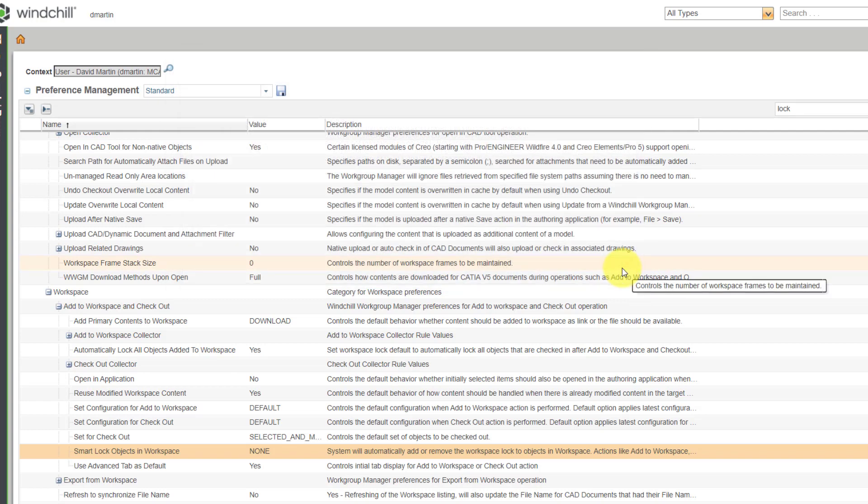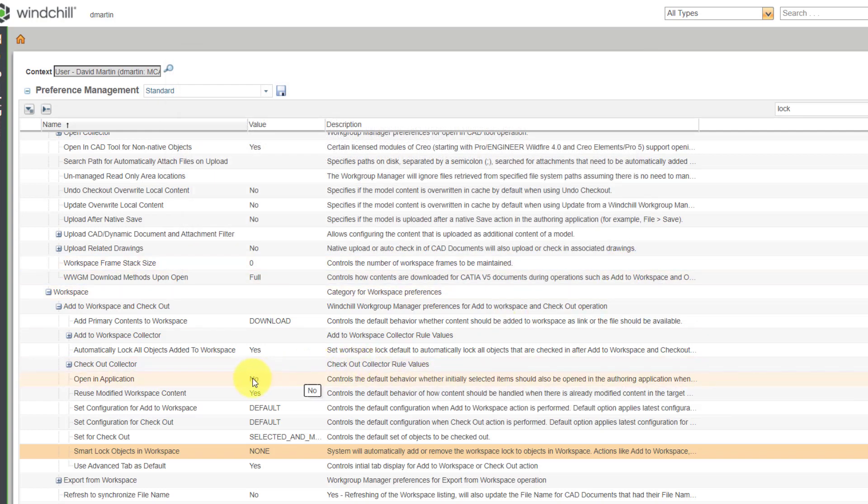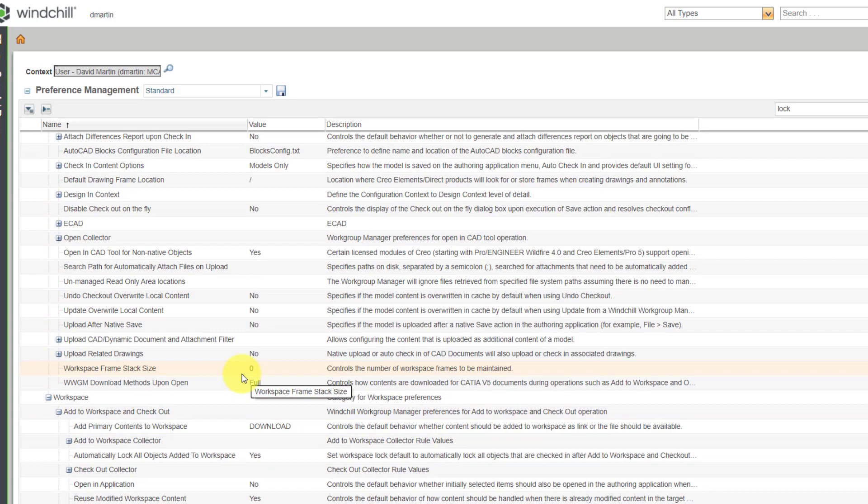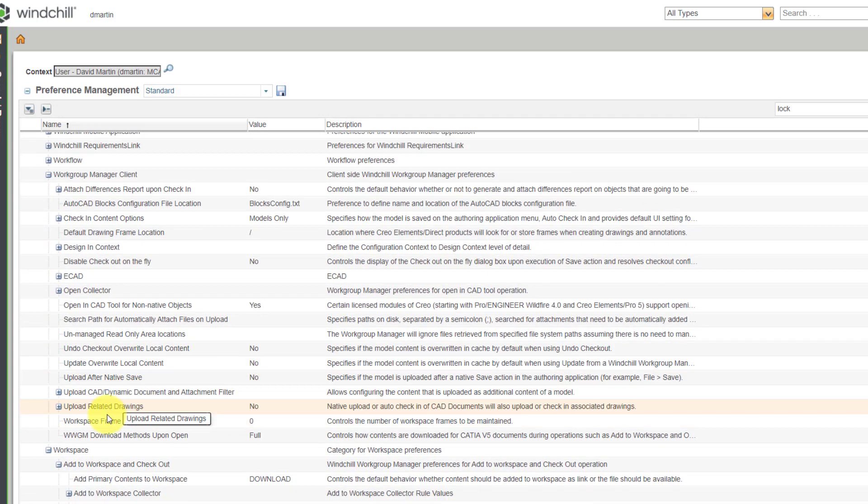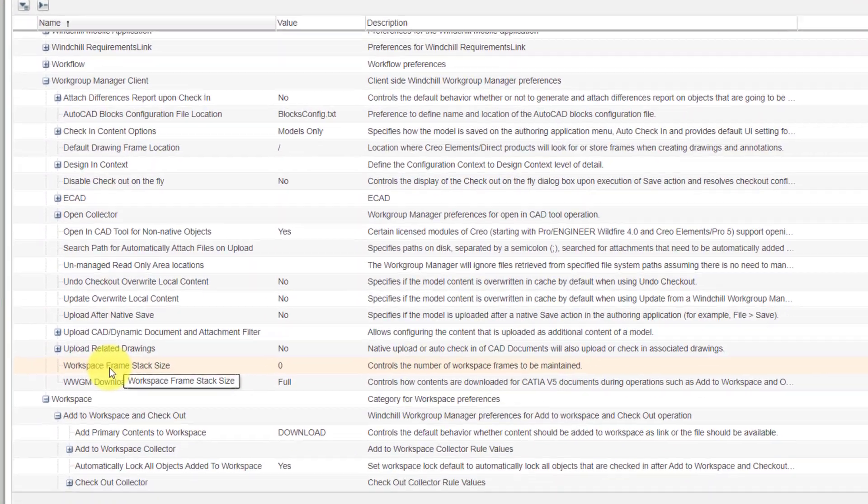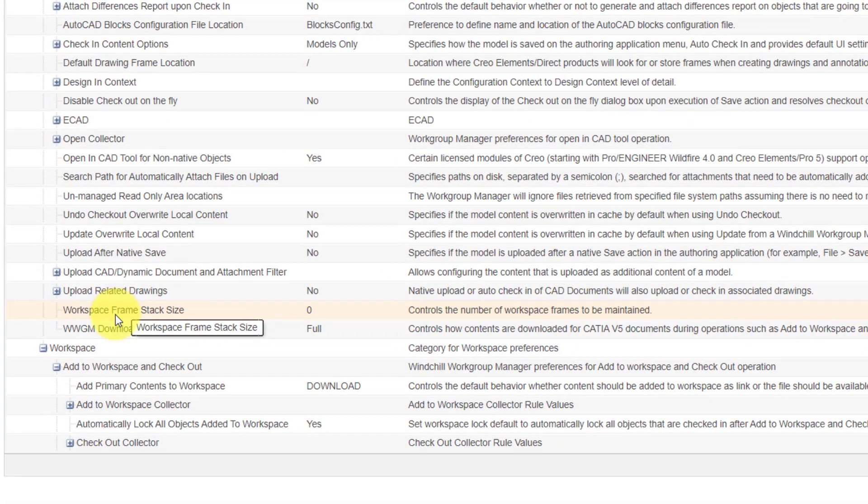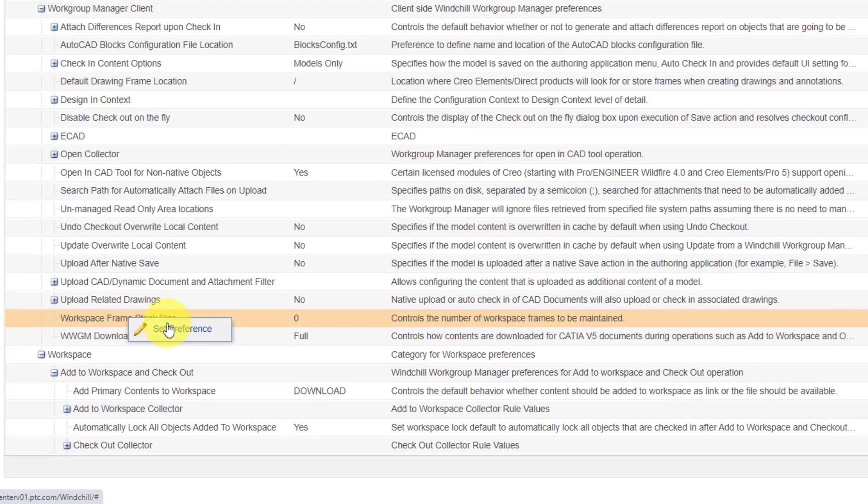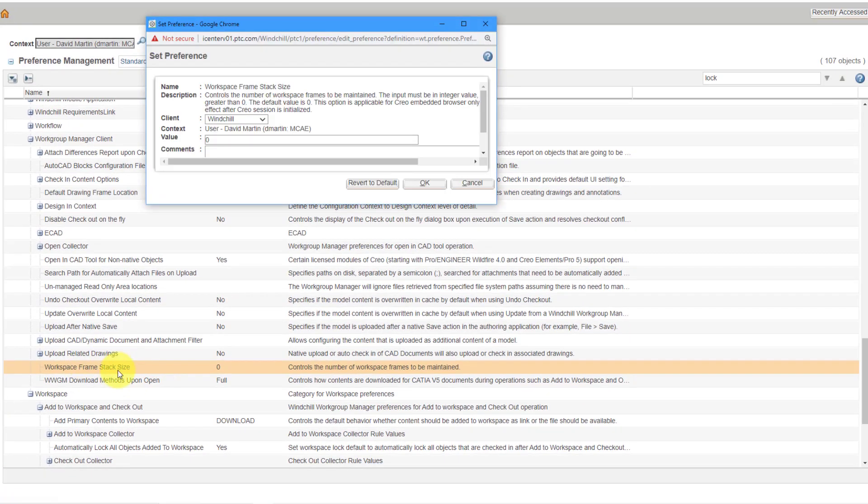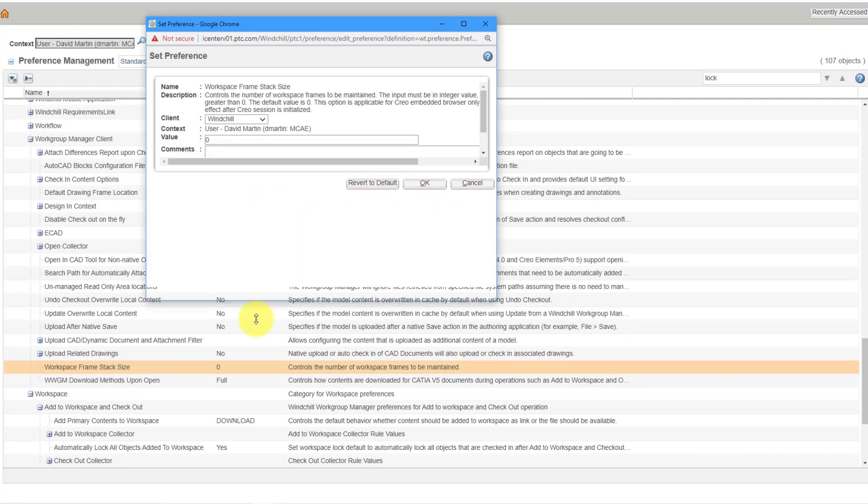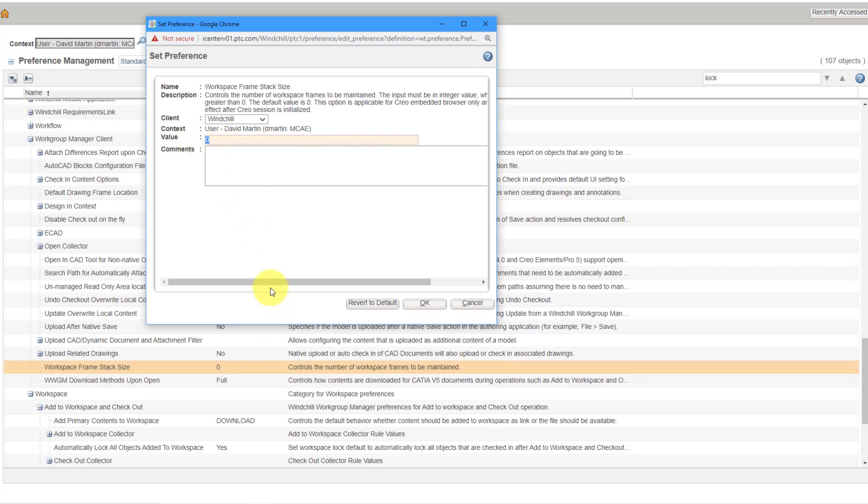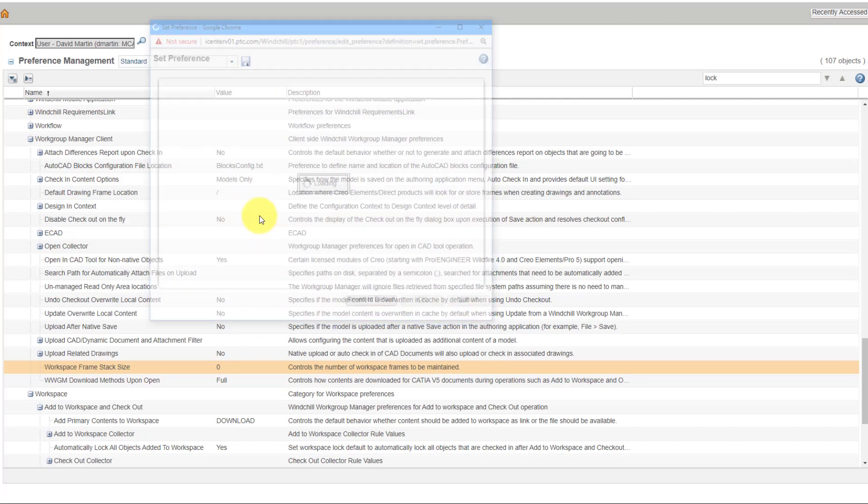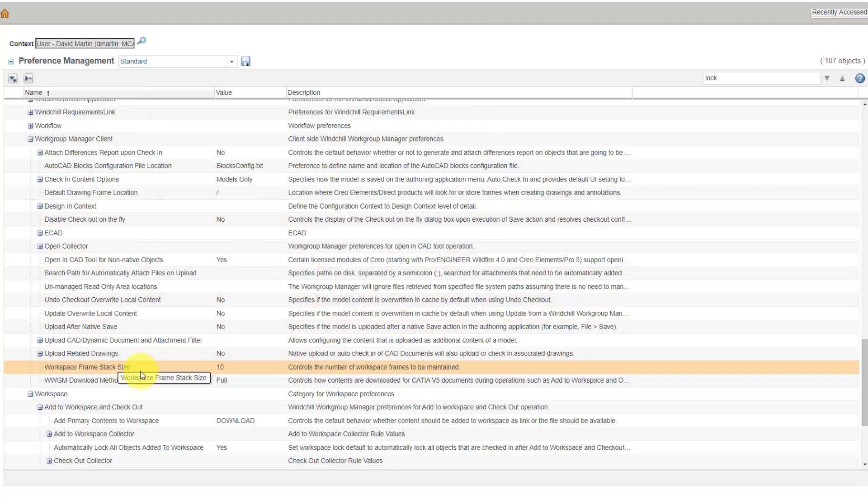Let's take a look at one last option in here. Actually, it's right over here. I don't need to search for it. If you want to use frames in the workspace, you need to change the workspace frame stack size. And frames in a workspace are sort of like an undo and redo button in your workspace for applying actions to different objects. And by default, value is set to zero. If you want to be able to use workspace frames, this needs to be set to some value other than zero. So, I will set it to 10.